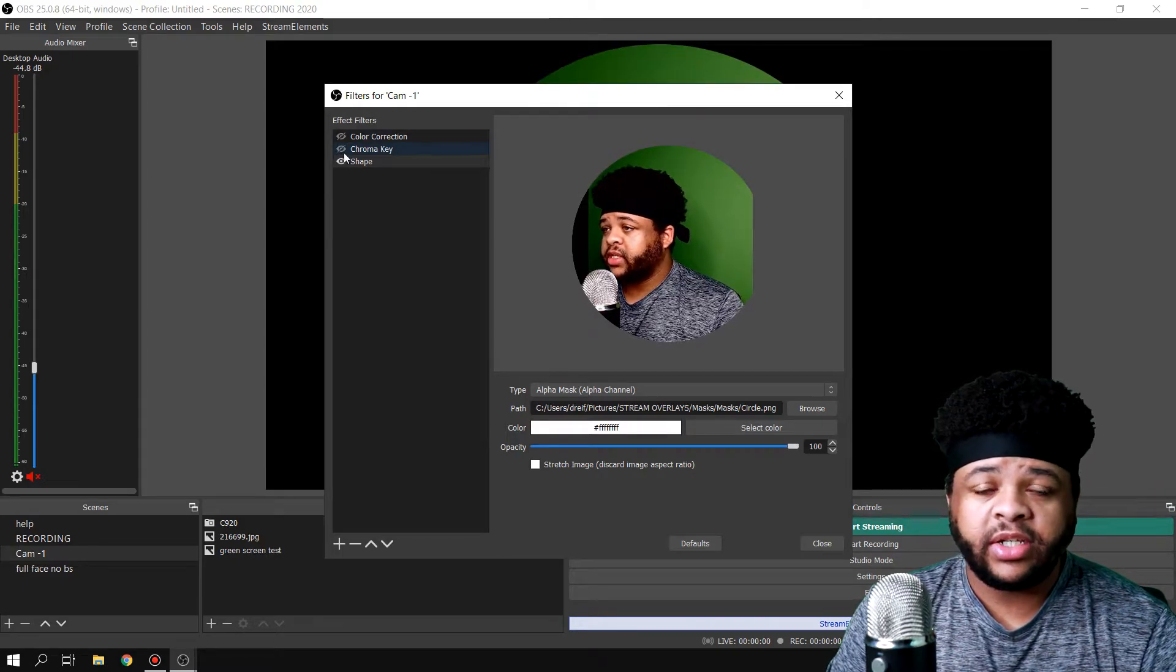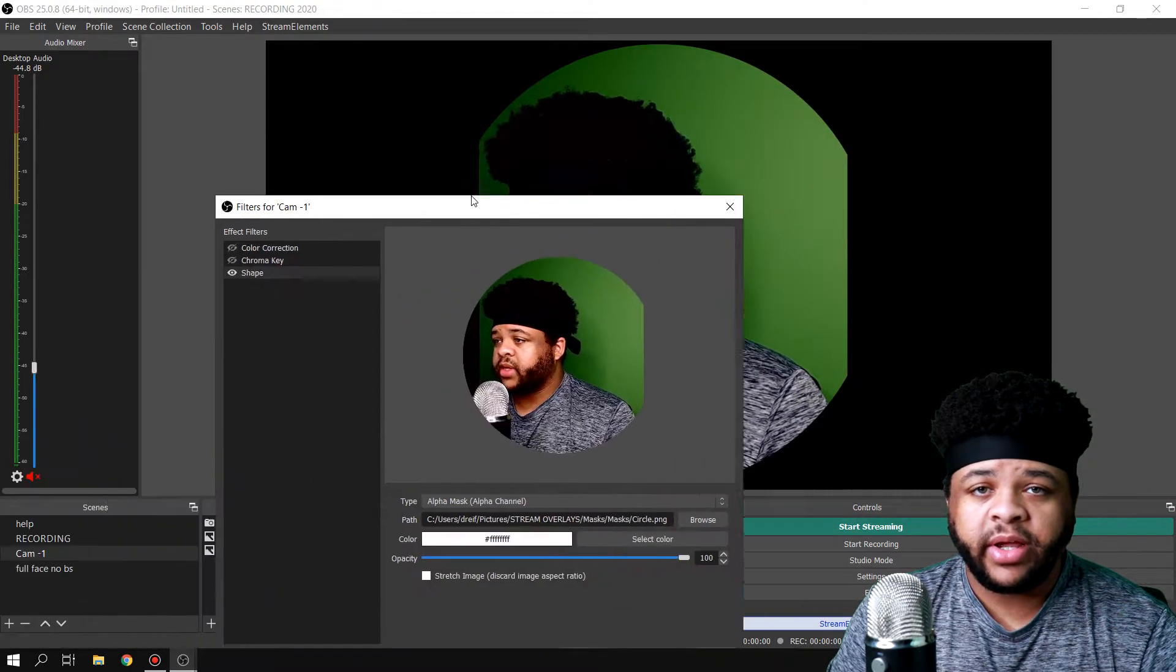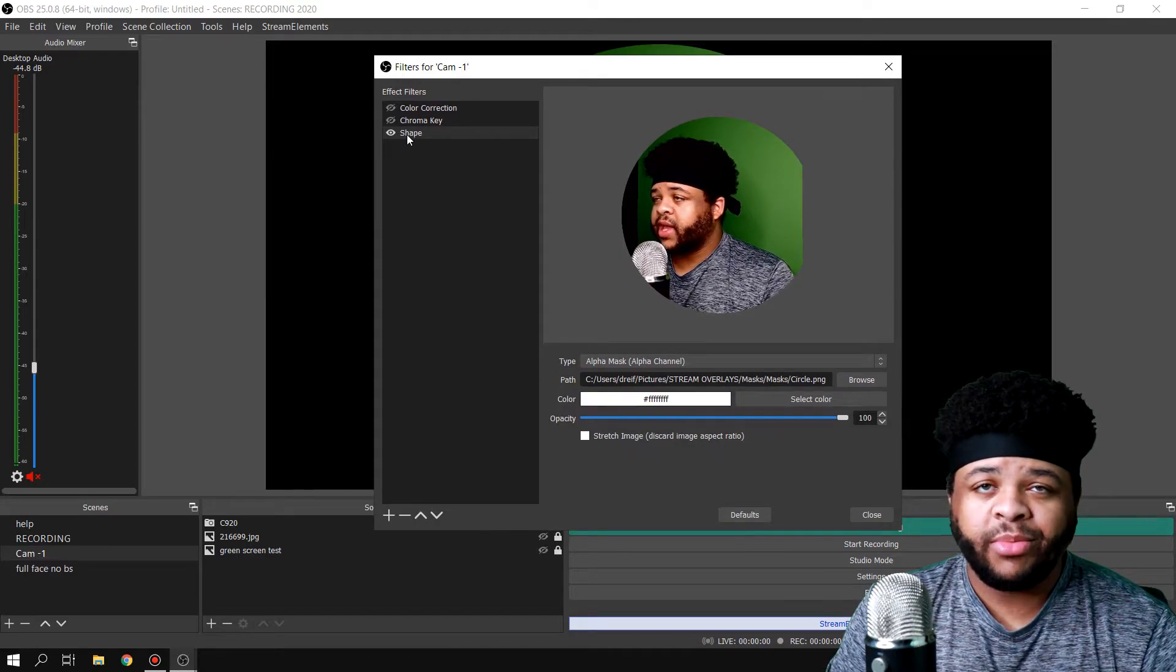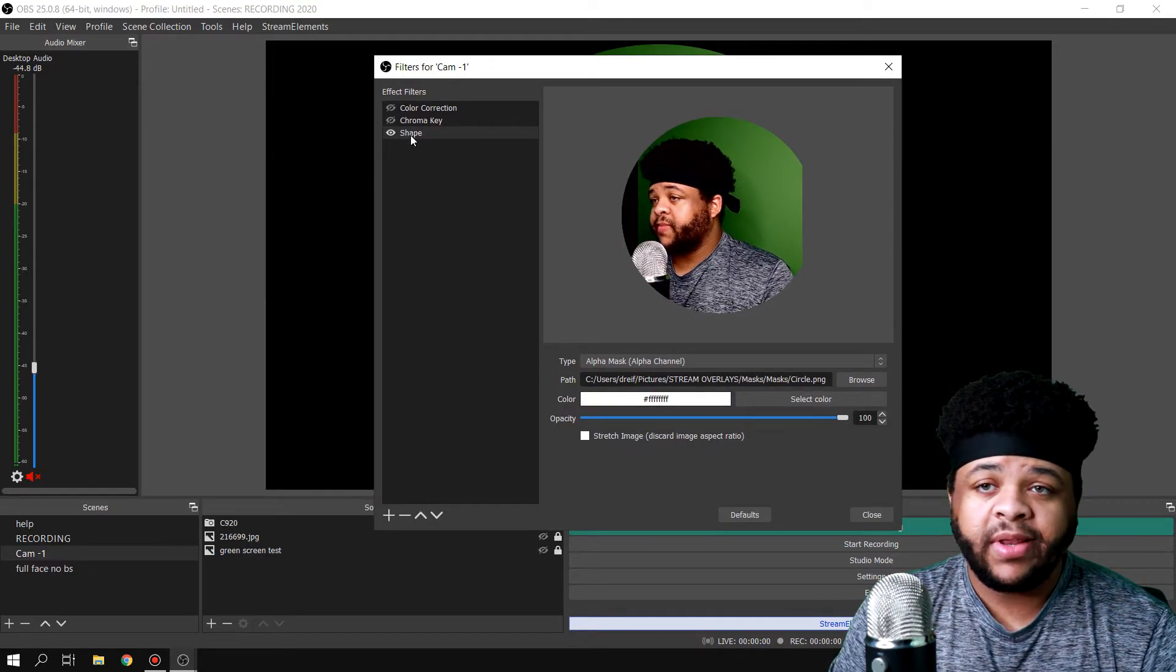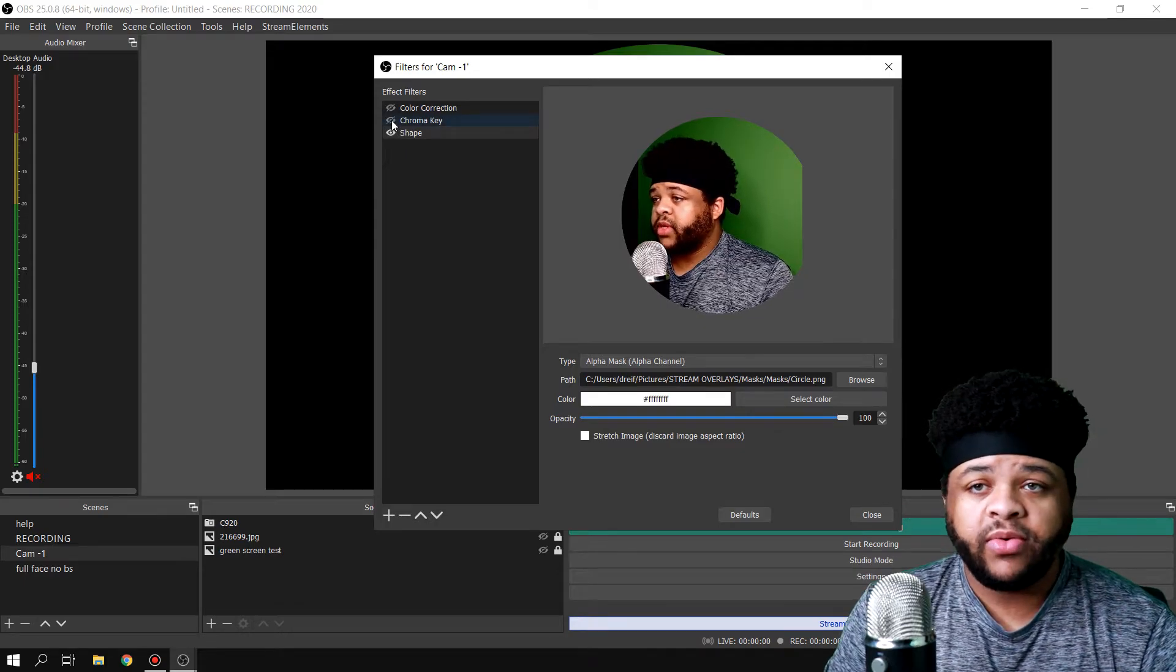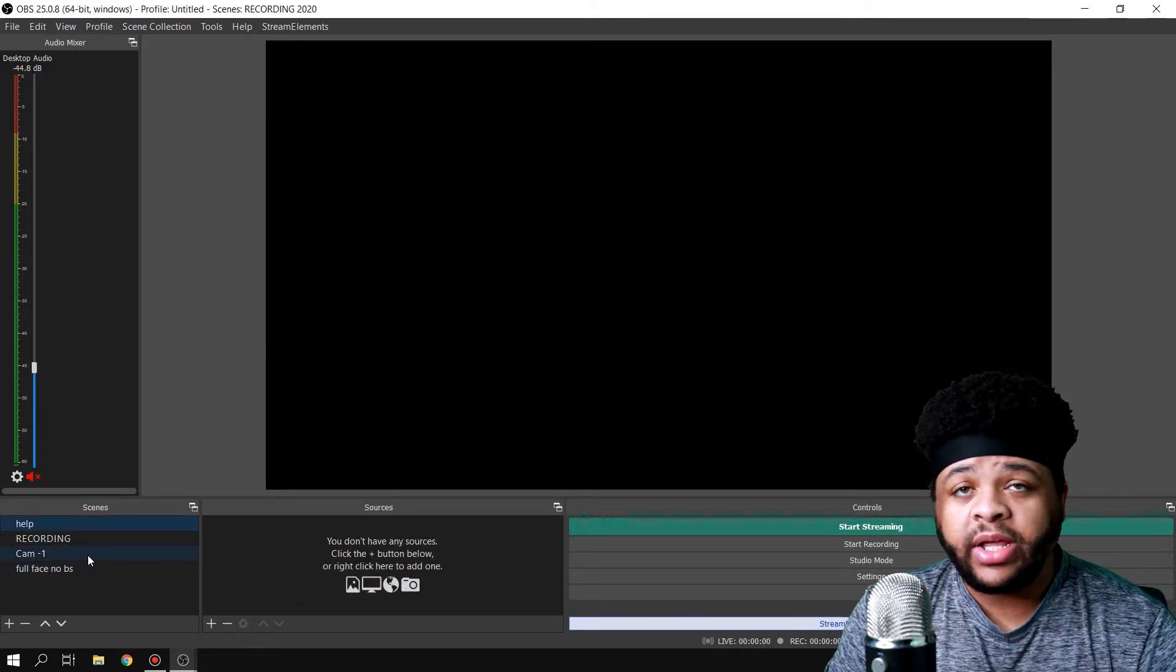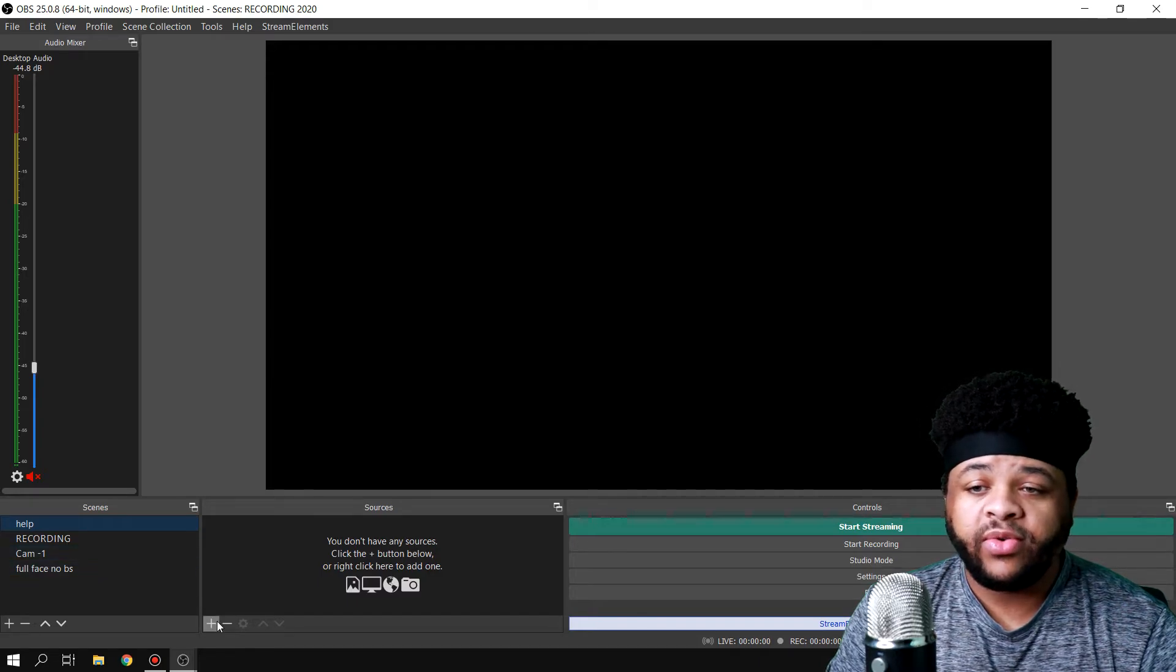And if I turn off the chroma key, it'll still keep the circle, as you can see right there. And it works perfect when you're doing gameplays or any type of video like that, maybe live streaming, whatever you might be doing. So then once you have the scene all ready and set up how you like it, all you have to do...